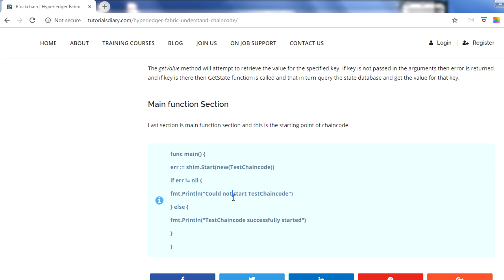These are all the sections you will find in each and every chain code. These are the minimum sections - you may find more sections and more functionality being implemented, but this is the minimum you will find. Hopefully you liked this video and now have some idea about chain code: what it is and how it looks at a high level. Thanks for watching.